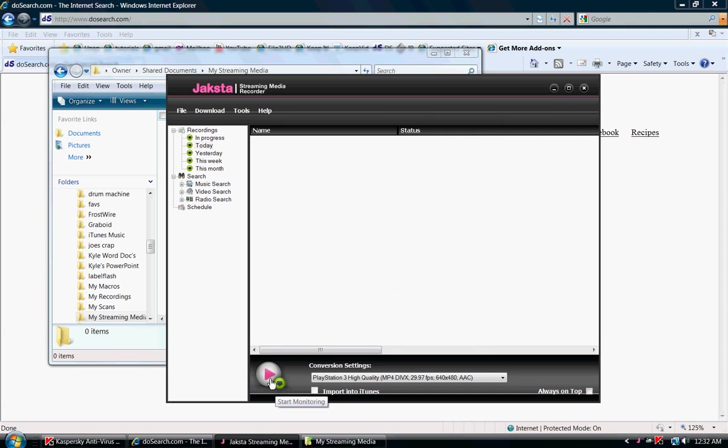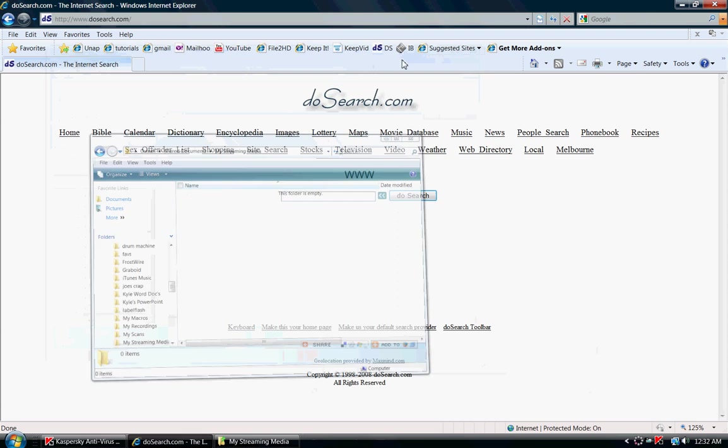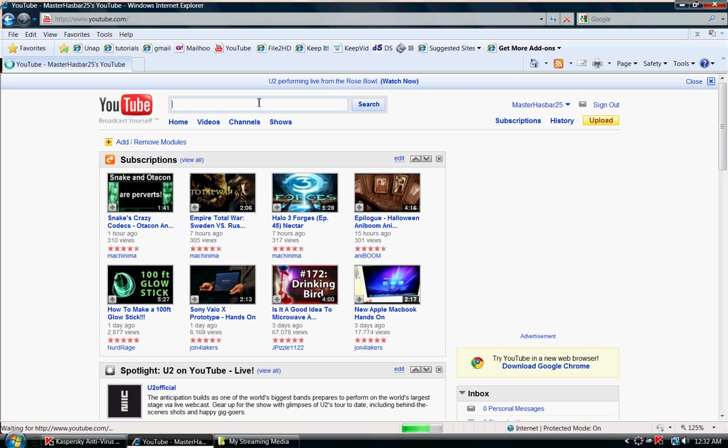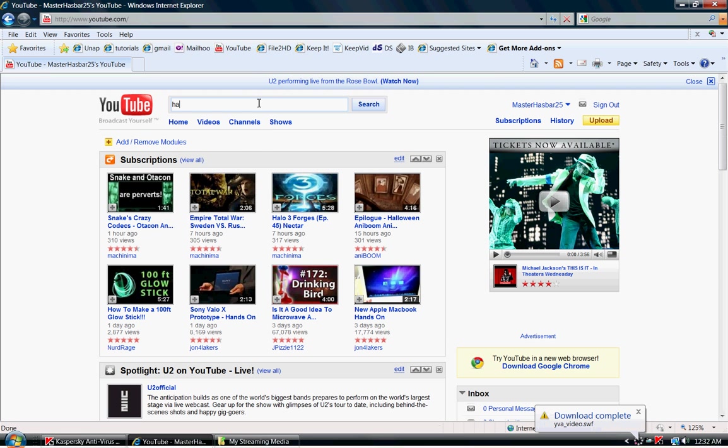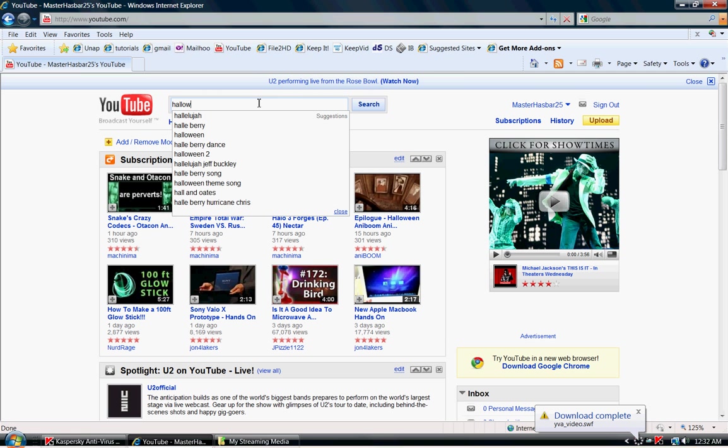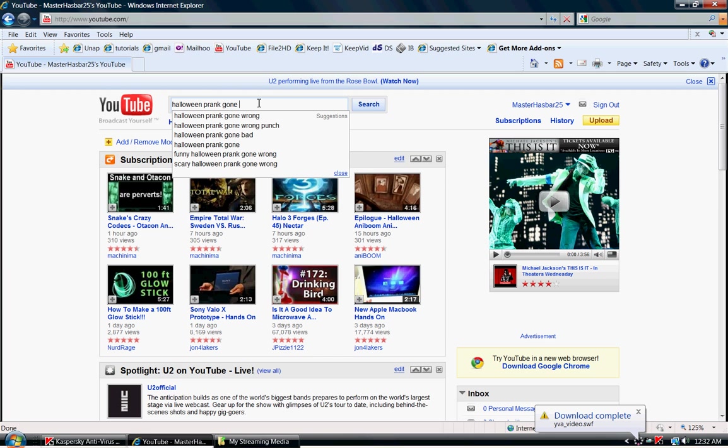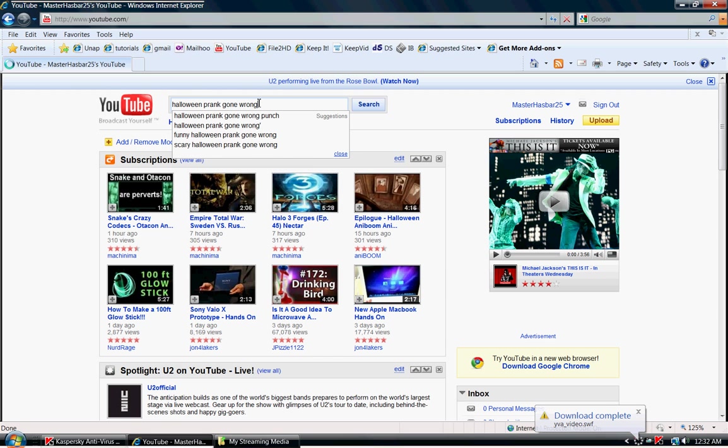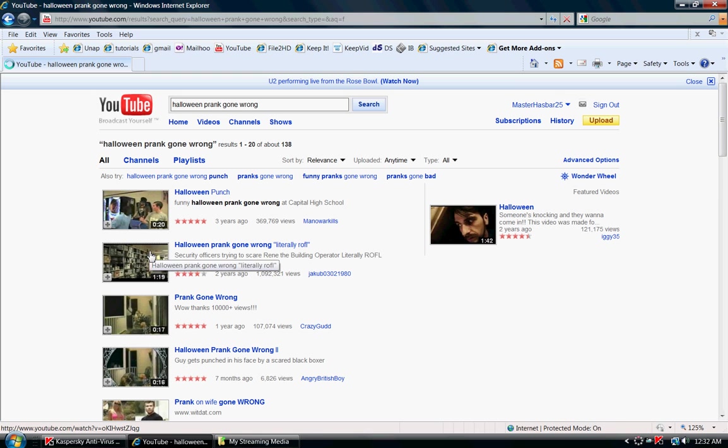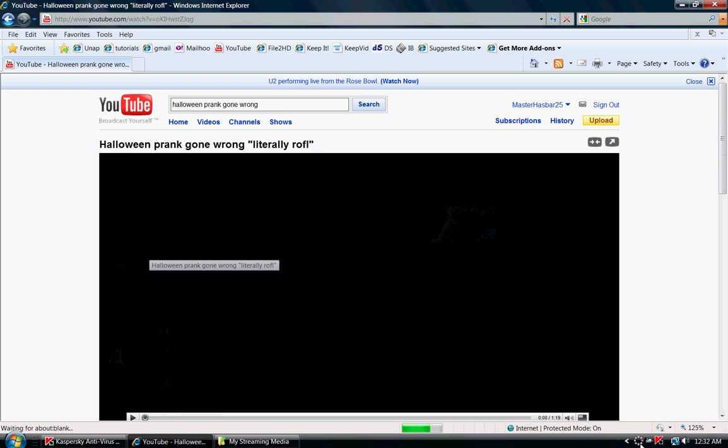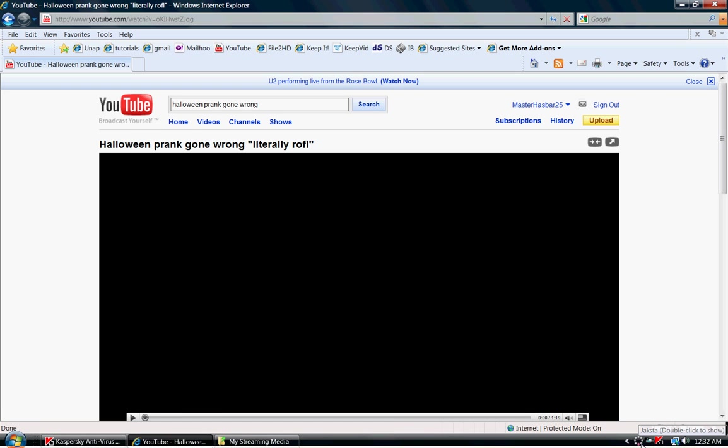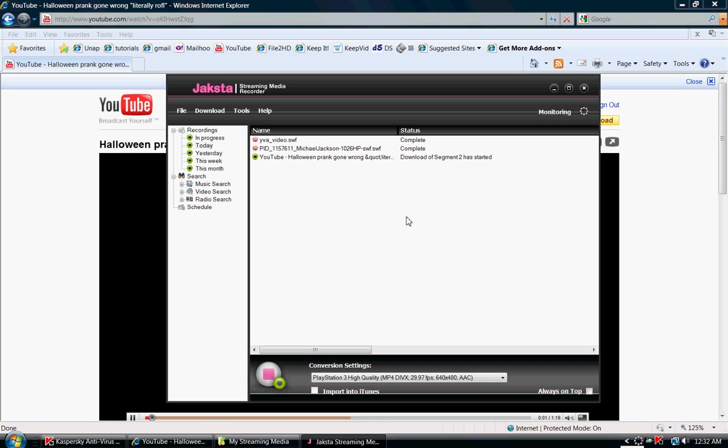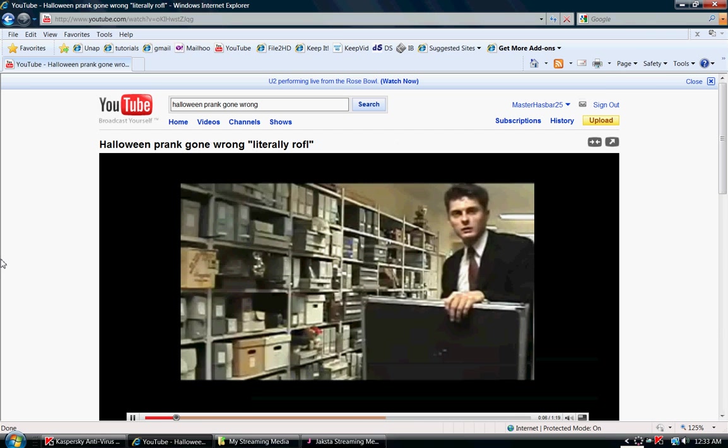Okay, so go ahead and click your play button and head on over to YouTube. I'm going to type in the name of just a random video and click on that video.